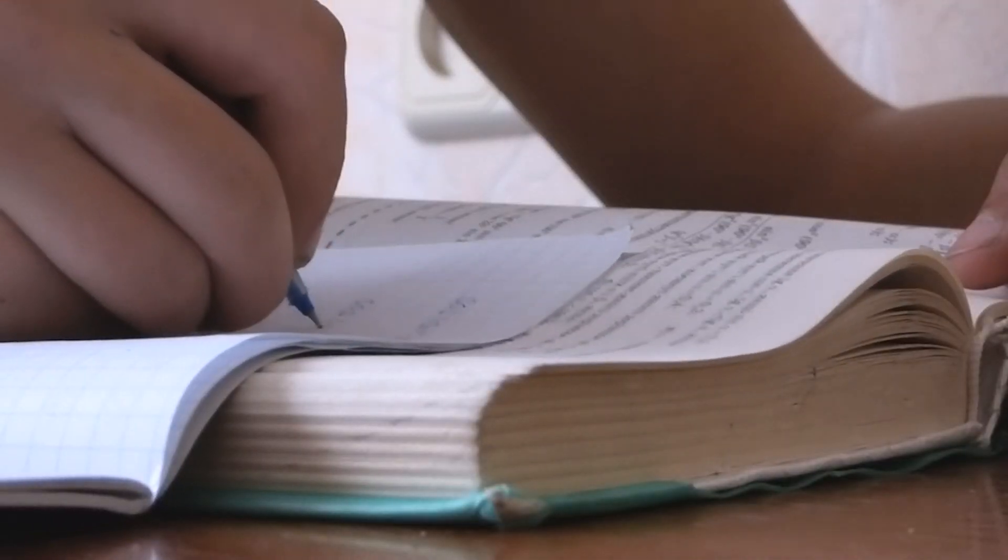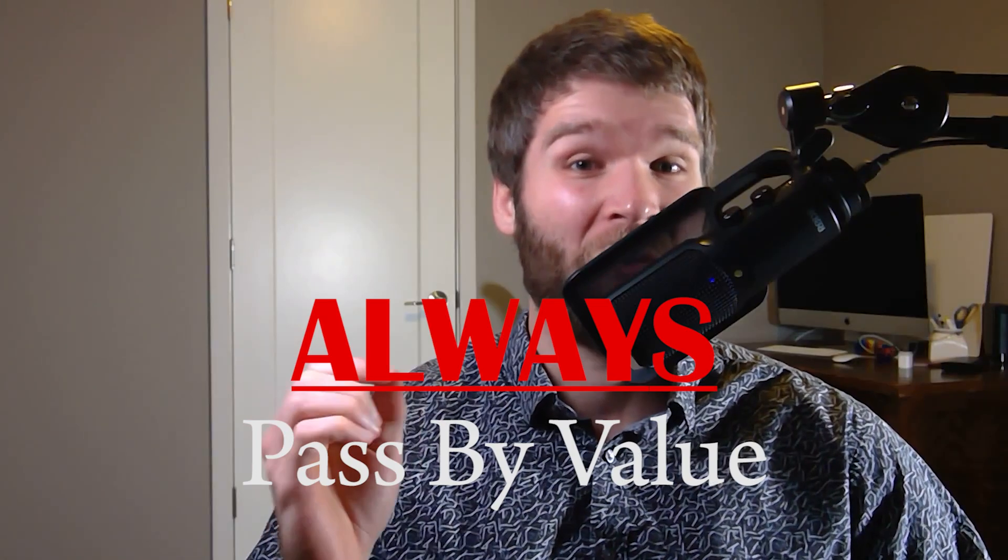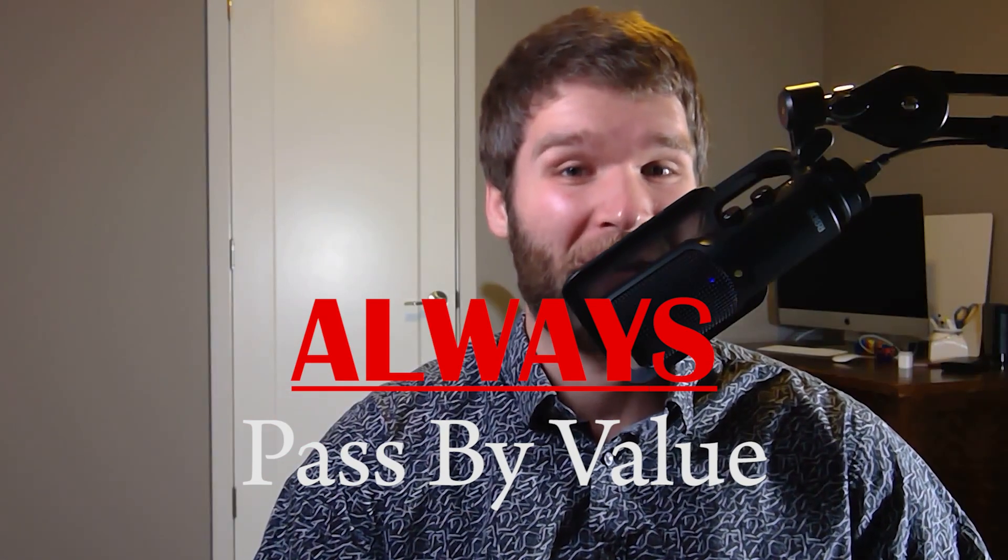I'll go out right away and say that the textbook answer to this question is that Java is always pass by value.